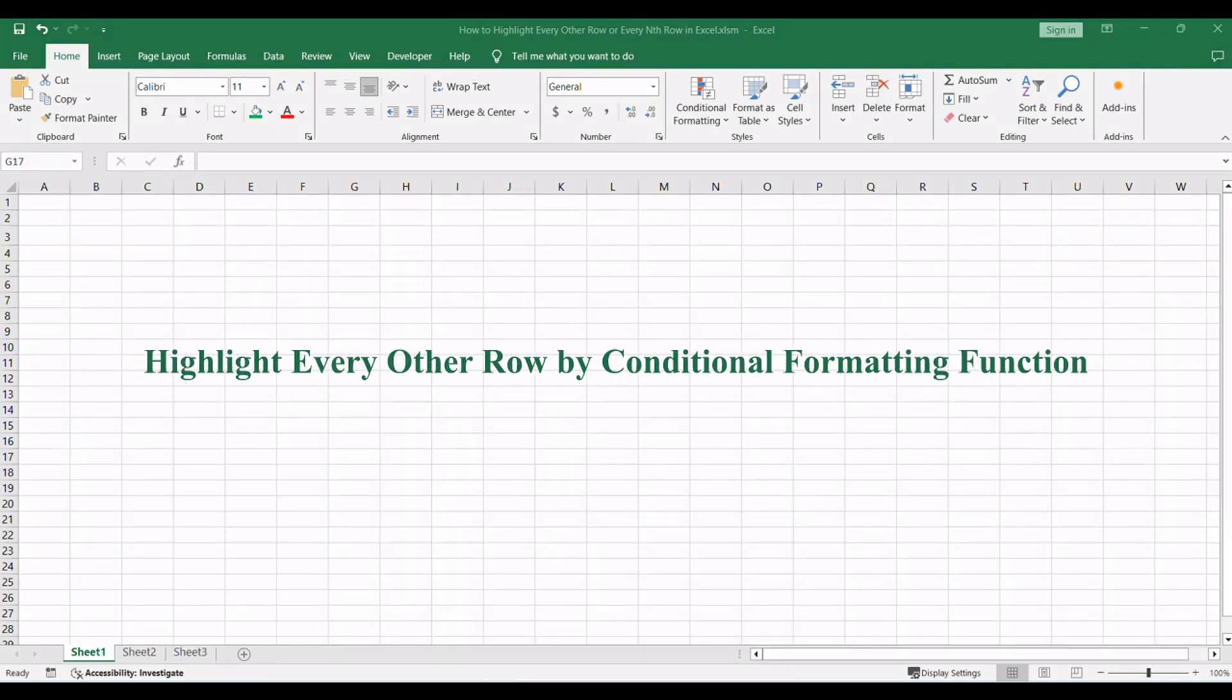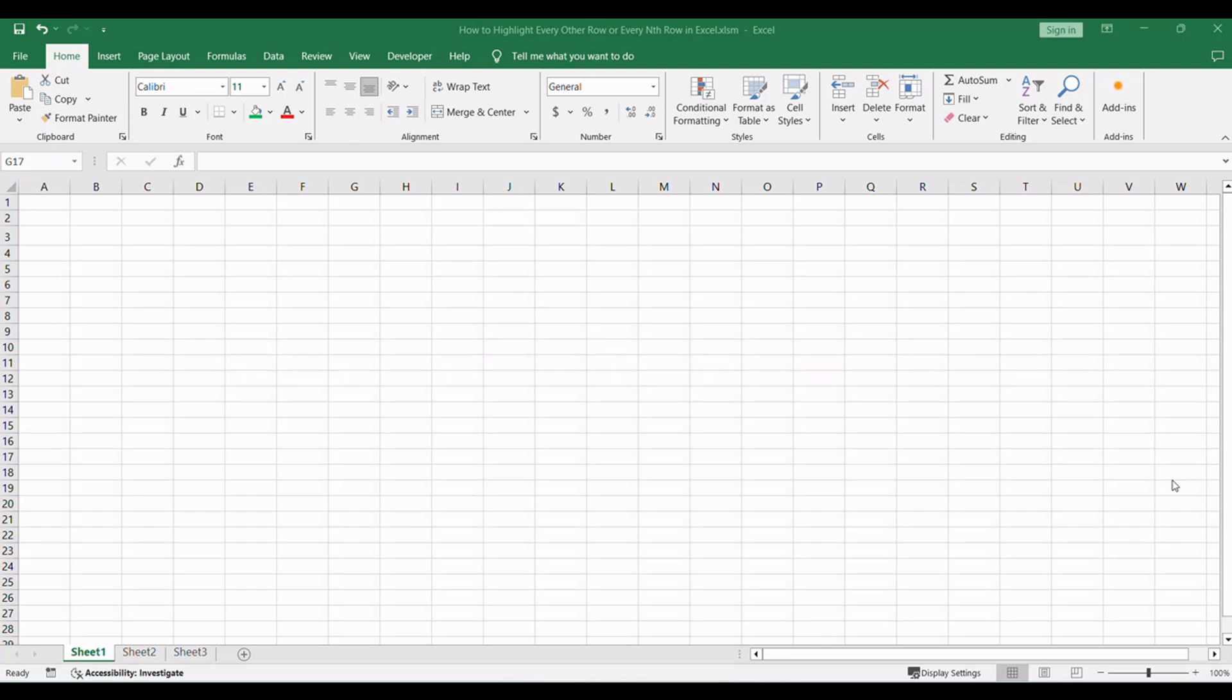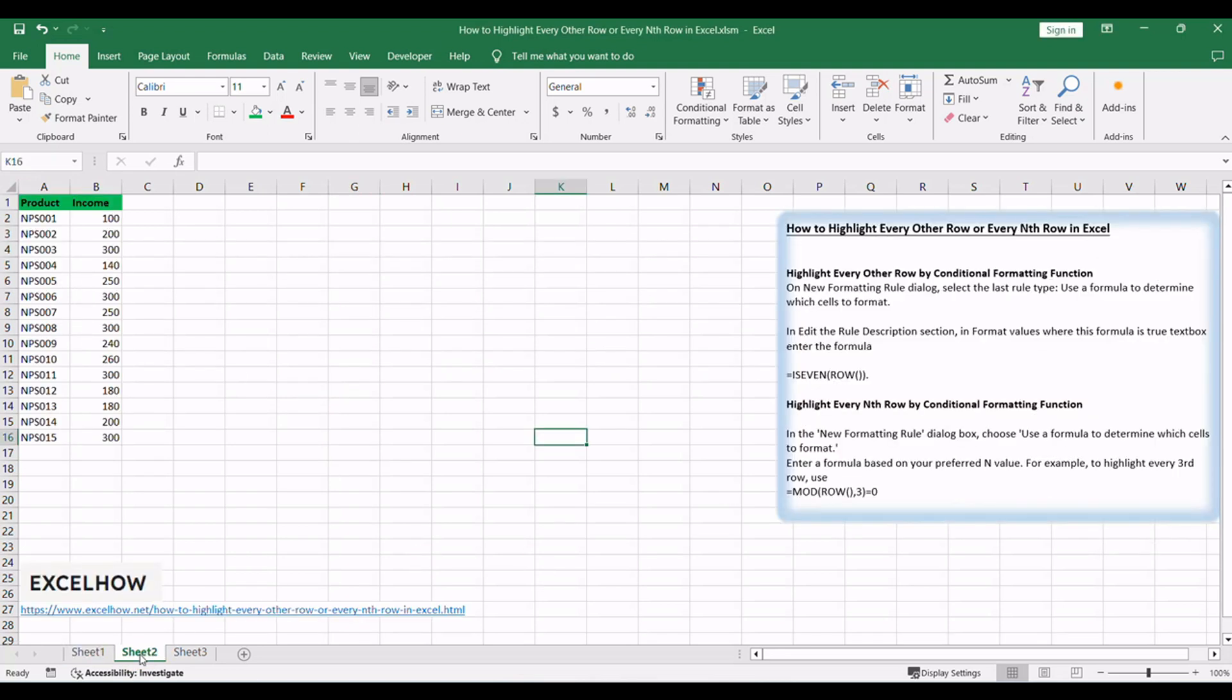Let's begin with a simple yet effective way to enhance your spreadsheet's visual appeal. Highlighting every other row using conditional formatting brings a clean and organized look to your data. Follow these steps to implement this technique seamlessly.